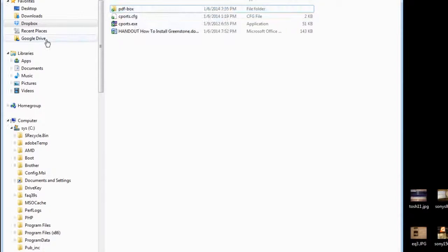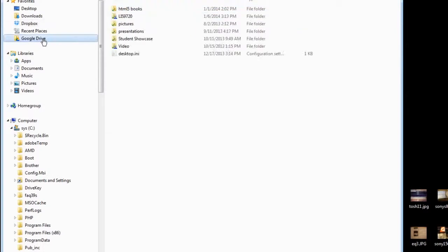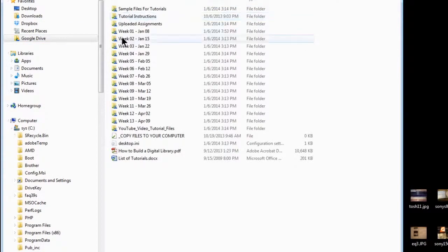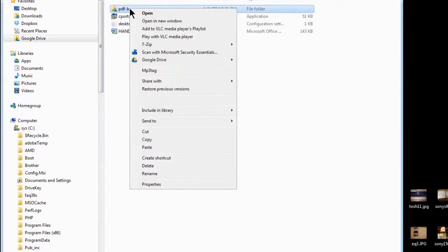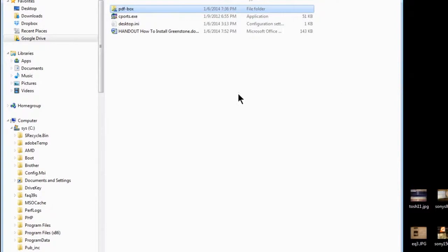If you're a Google Drive user and you've installed the software, you'll have the same thing. You'll have a 9720 folder. Here's Week 01. There's the PDF Box folder. Right-click, copy it, and paste it wherever you want to go. So, that's how we can install the PDF Box extension.